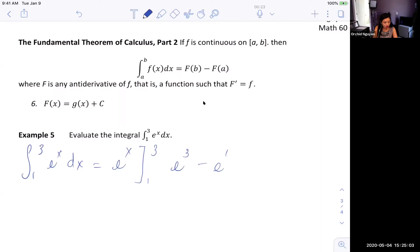FTC2 says we can use any antiderivative, so we may as well use the simplest one, which is e^x, instead of e^x plus 5 or e^x plus C.